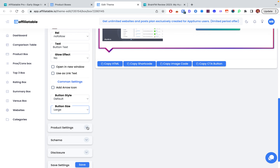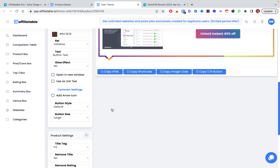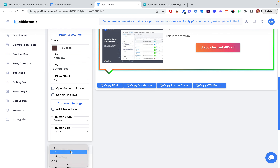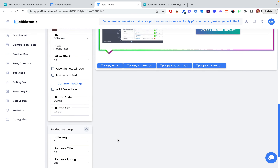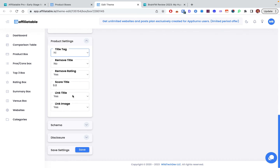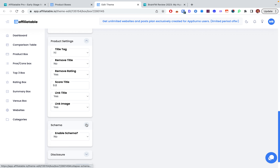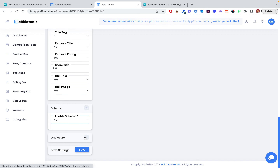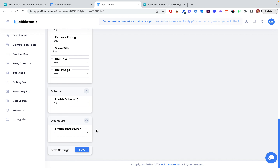You can change the heading tag — it's H3 by default but you can make it H1. You can choose whether to link the title or the image. You can also add schema — I don't use it because I already have schemas through Rank Math, but if you prefer, you can add it here.